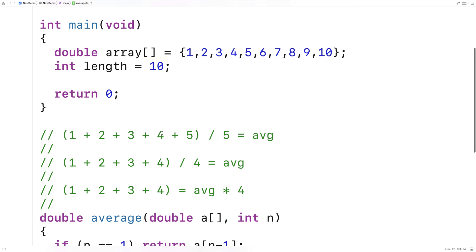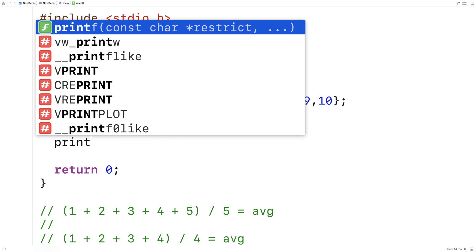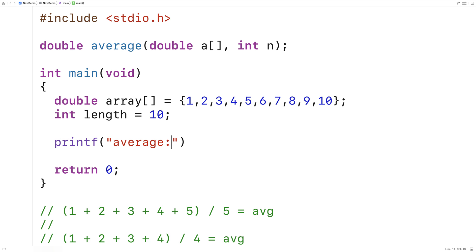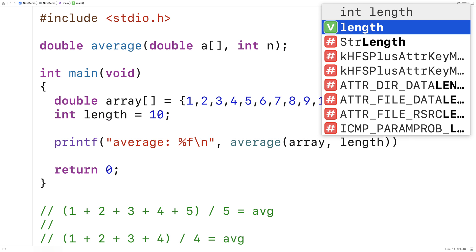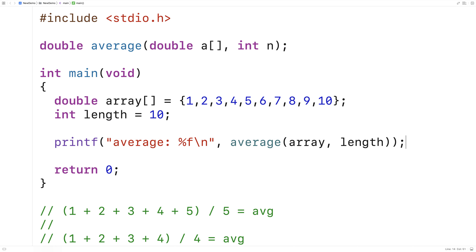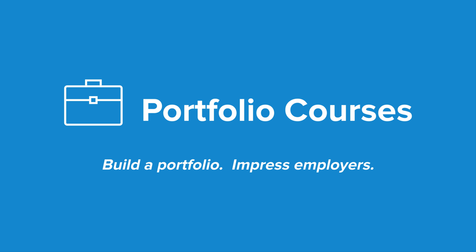So if we save this and give it a test — printf average percent f, passing the array with this length — we're going to get an average of 5.5, and that is correct. That's how we compute the average of an array with recursion in C.